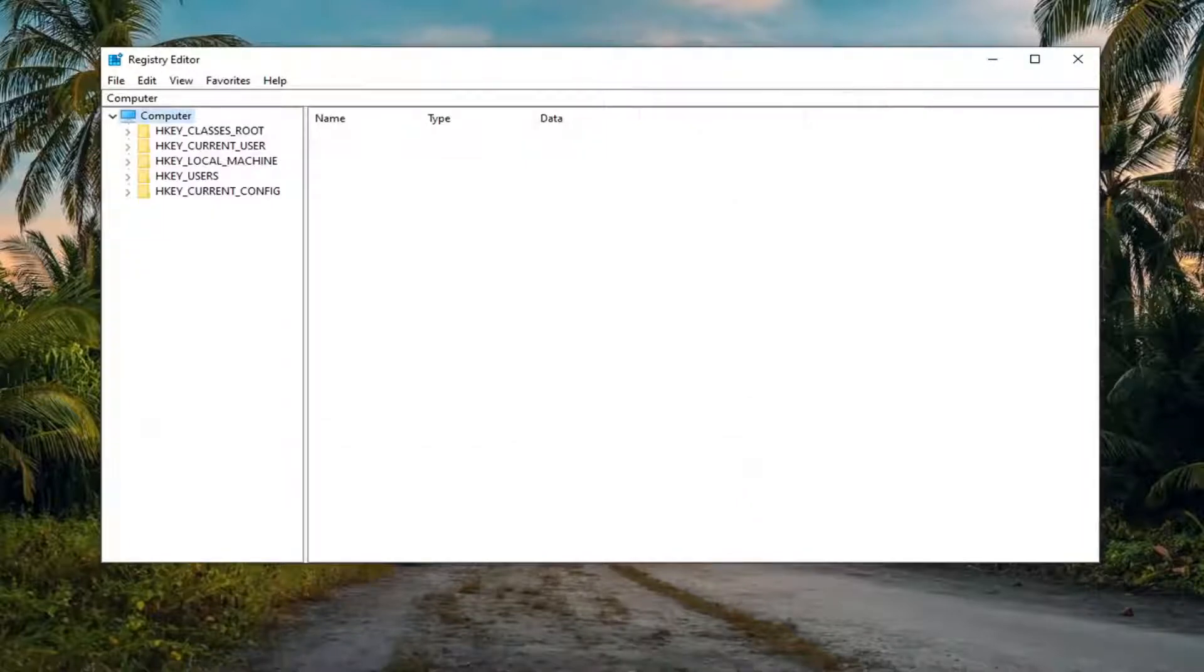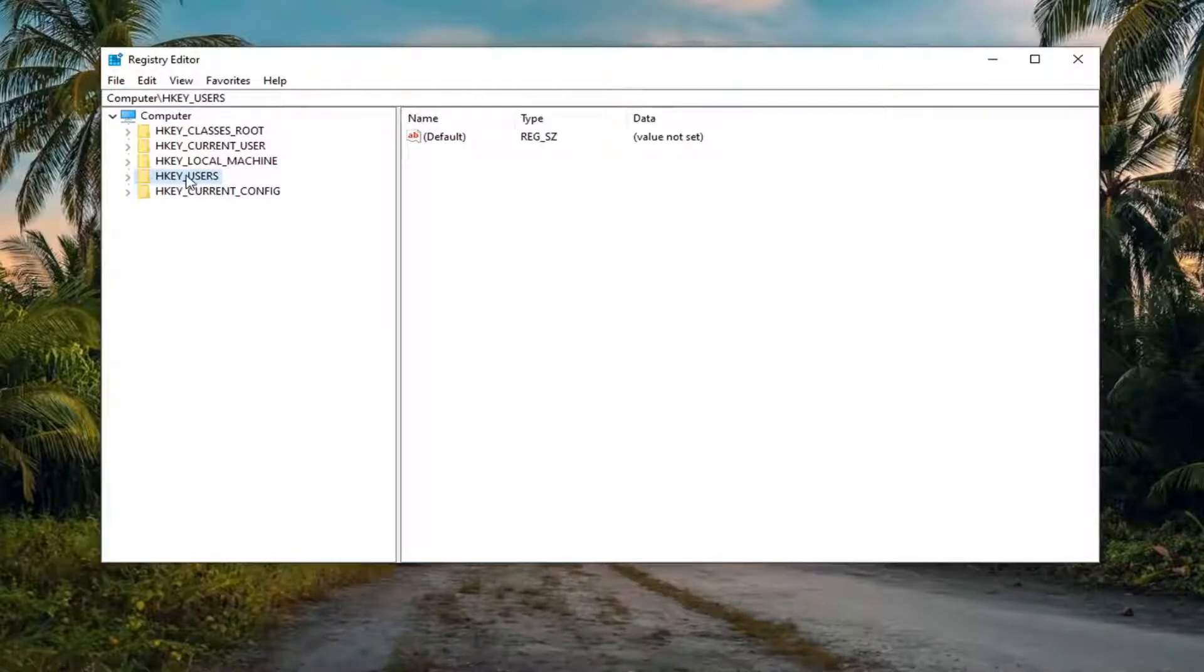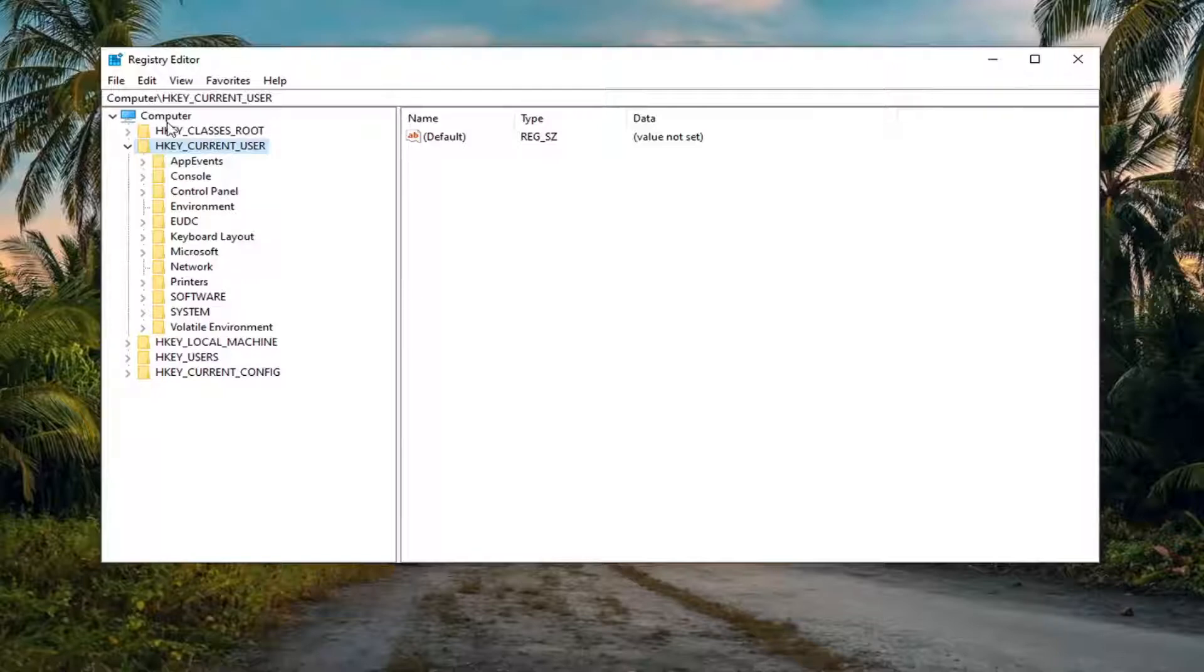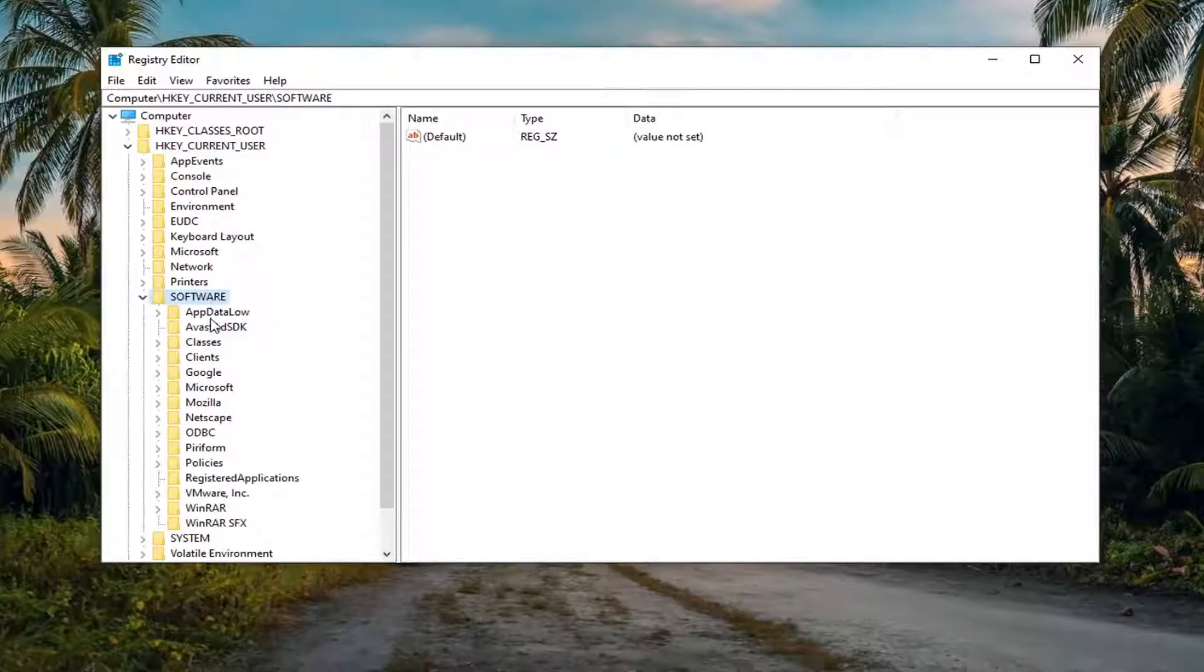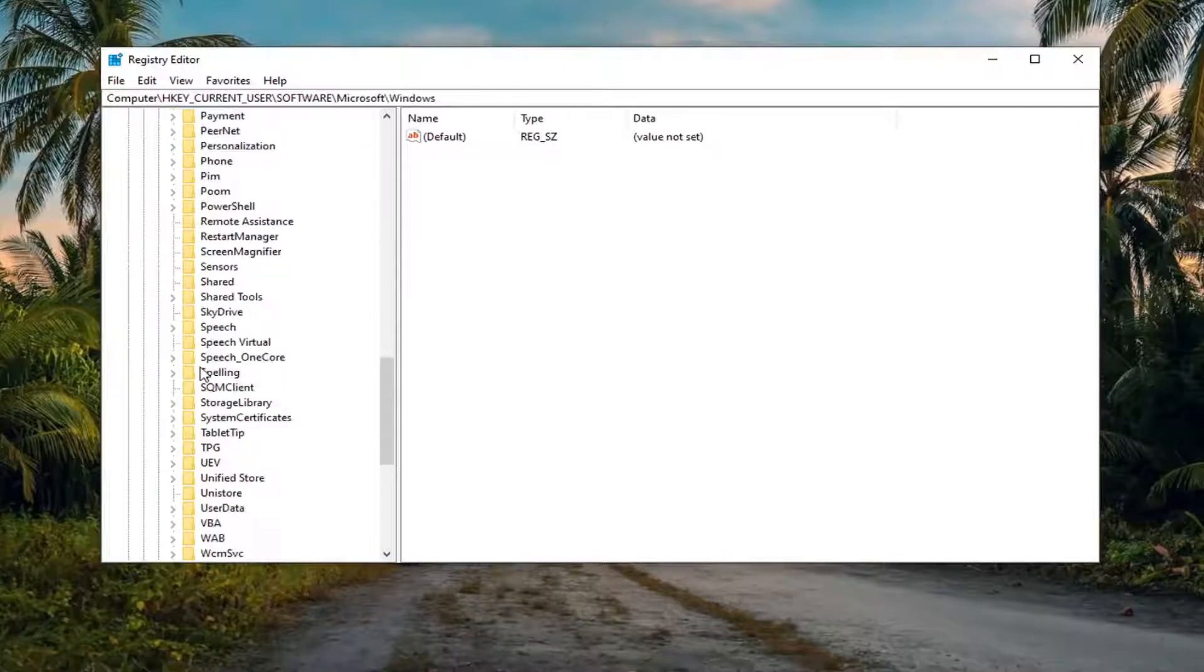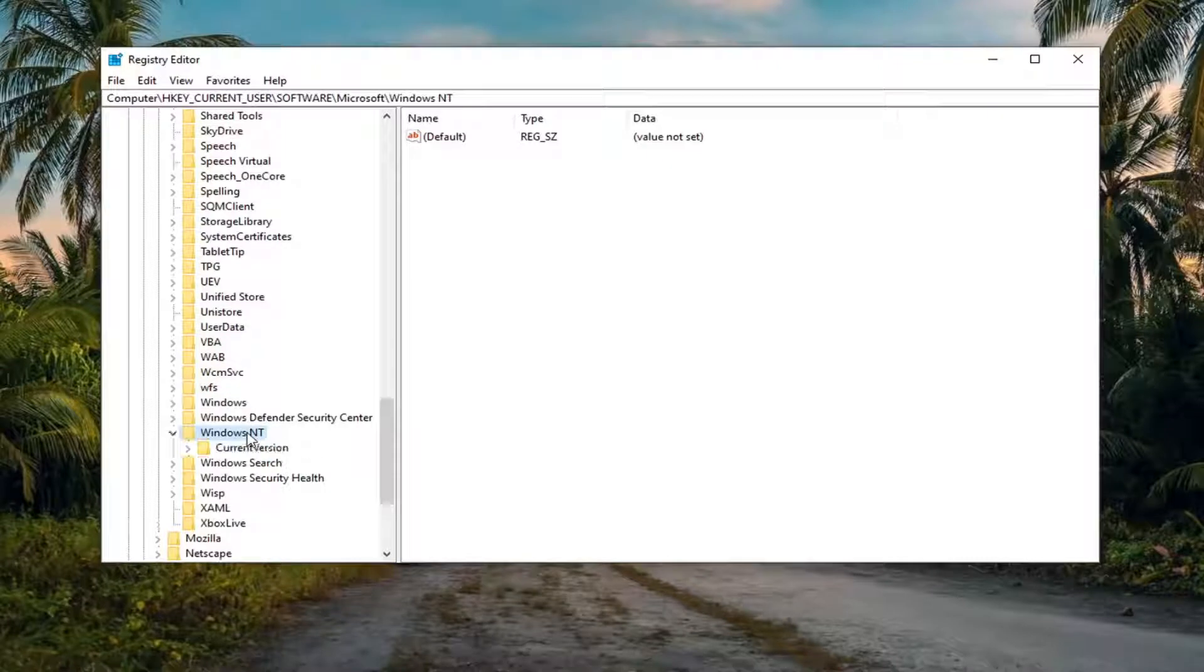So we're going to start by double clicking on the HKEY_CURRENT_USER folder. I'm going to expand this a little bit so you can see. Go ahead and double click on that. Do the same thing now for the Software folder. Same thing for Microsoft. Scroll down to get to Windows NT. Go ahead and double click on that.